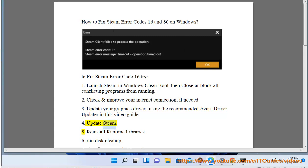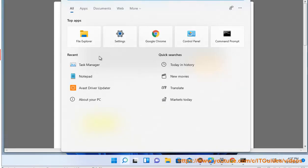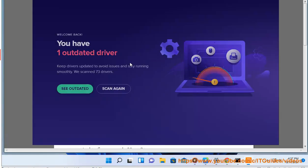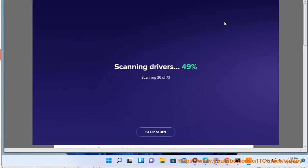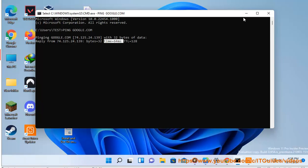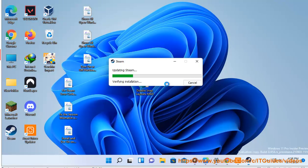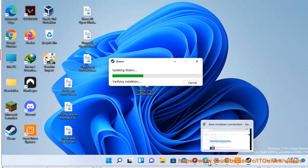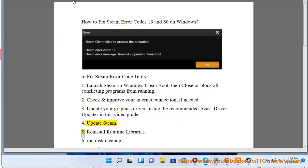Update Steam. Reinstall runtime libraries.